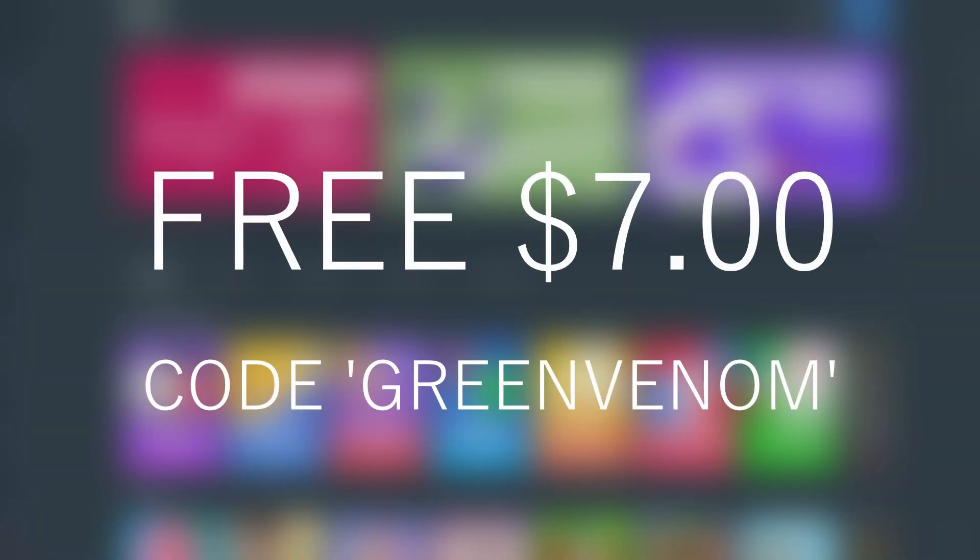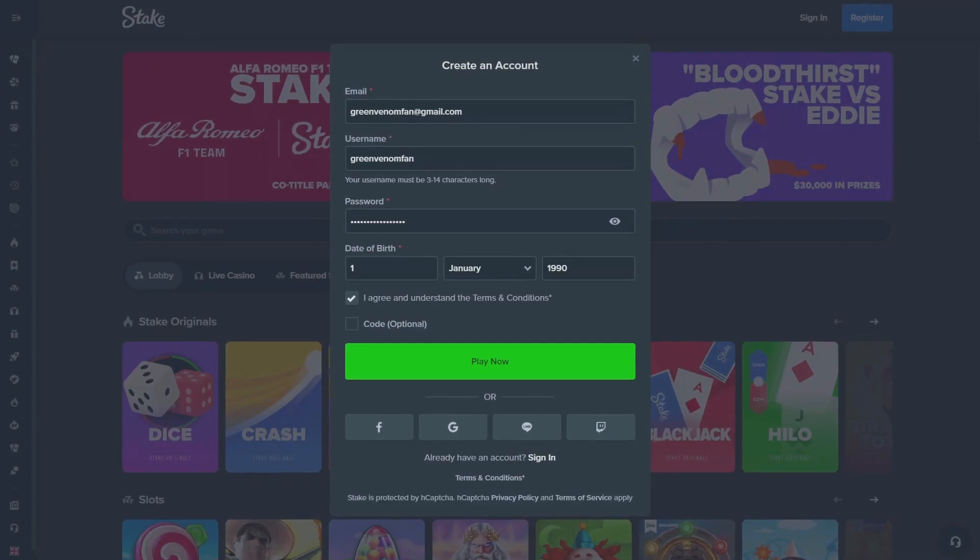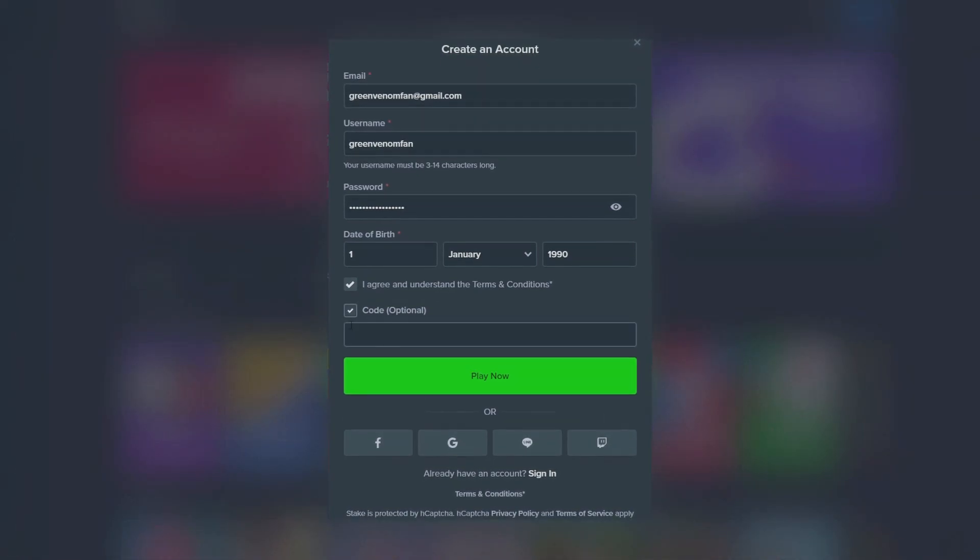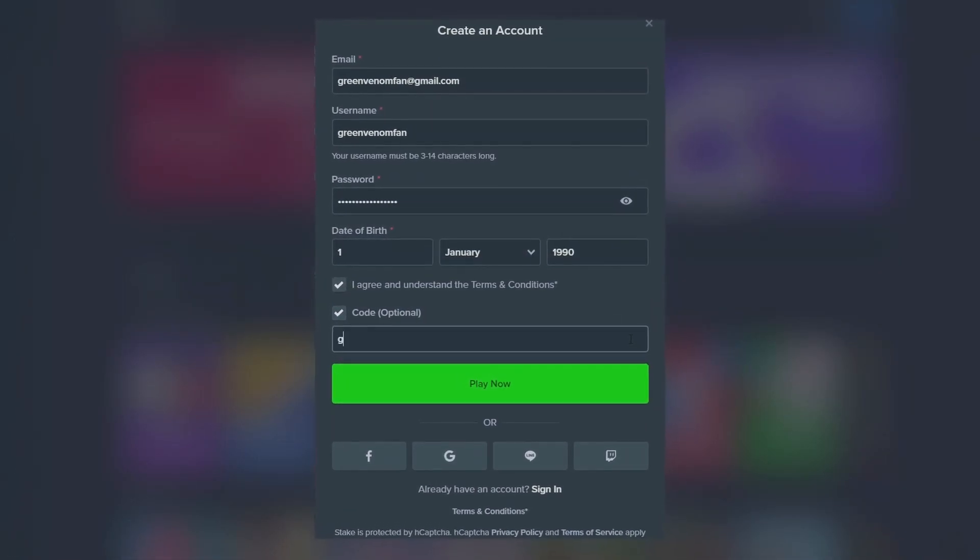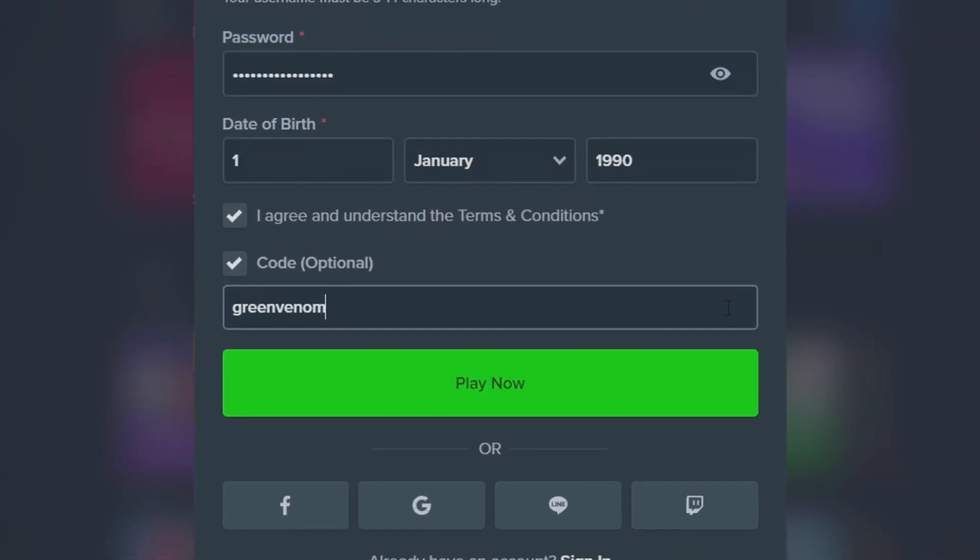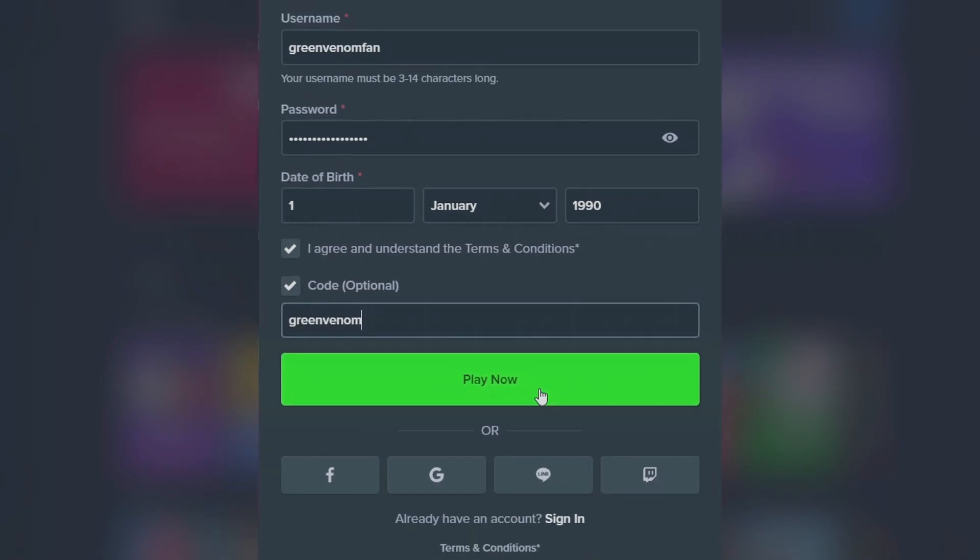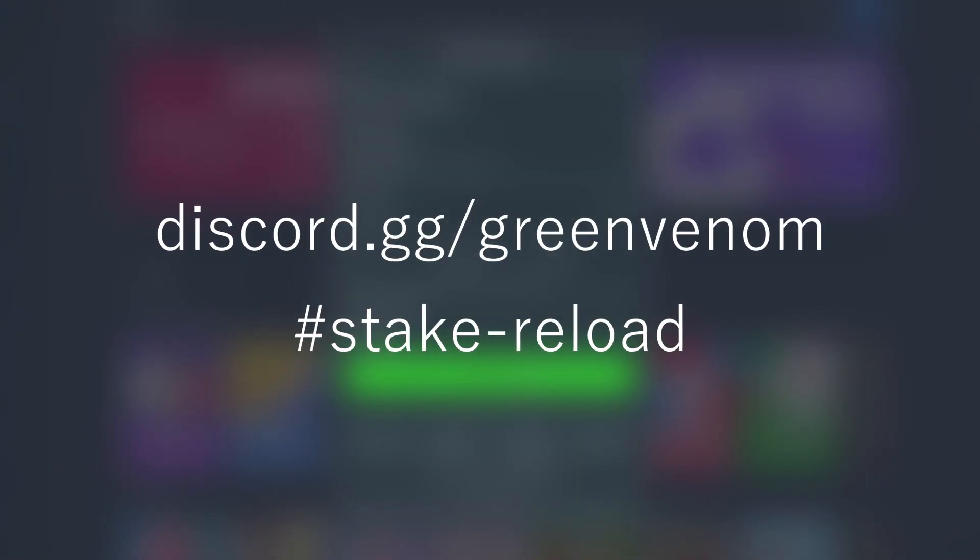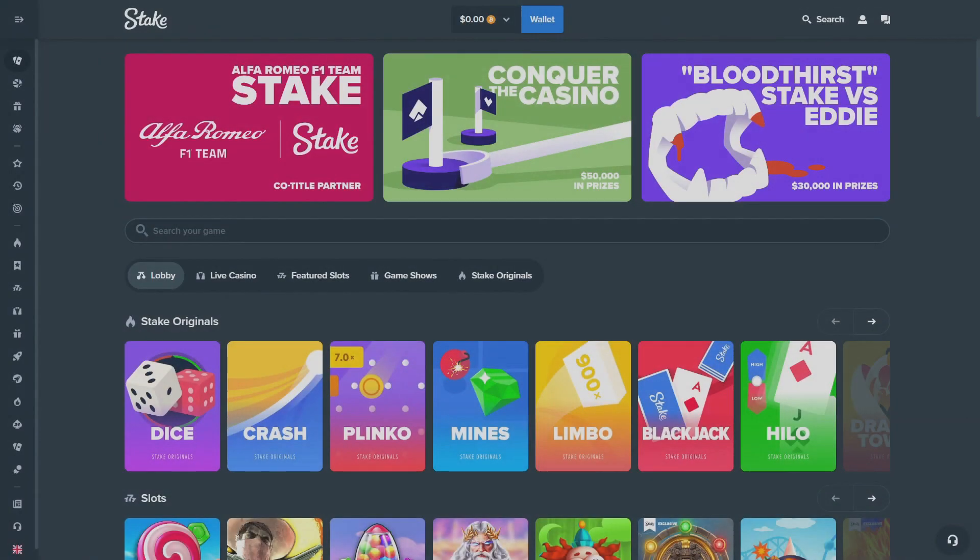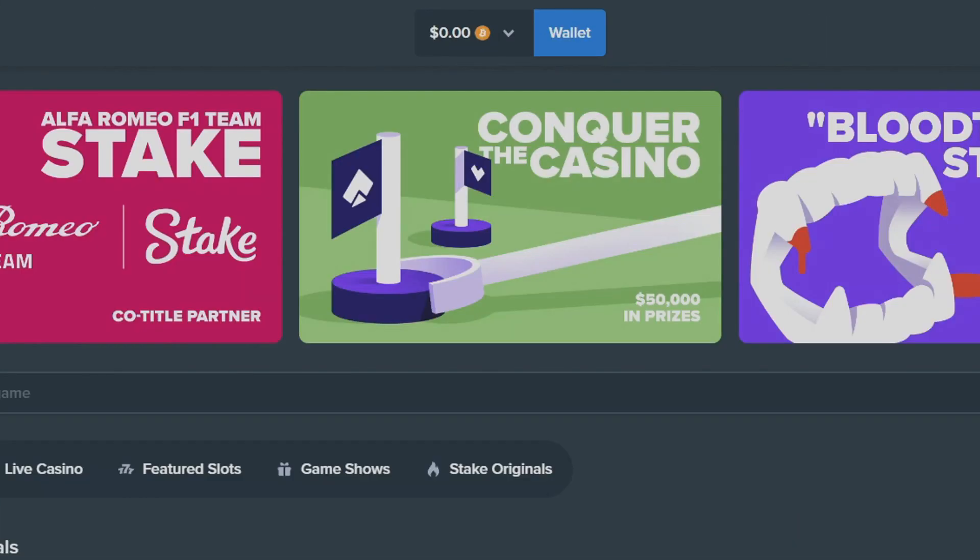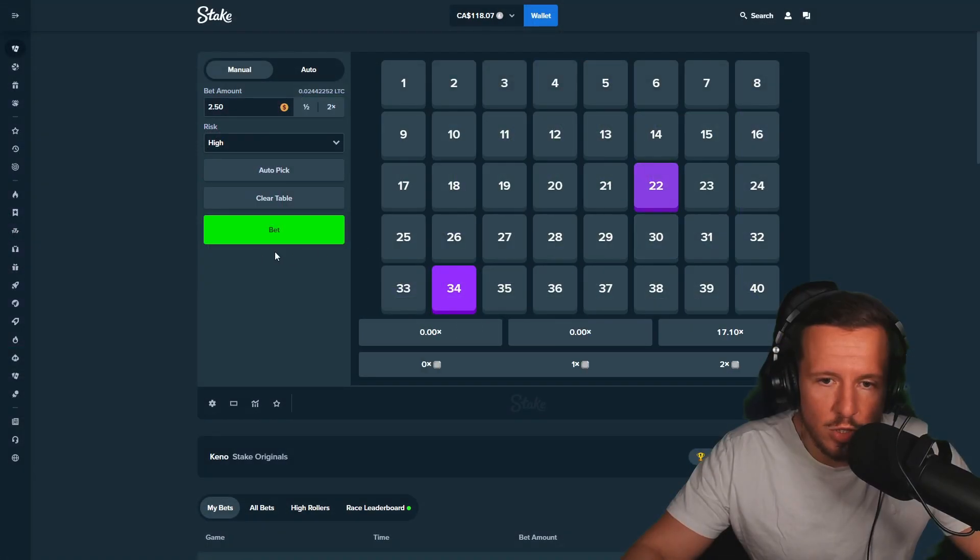Before I get in the video I want to let you know, if you use code Green Venom you get a free $7 reload bonus on Stake. So go to Stake guys, go to the top right corner, make an account, go to optional code, type in Green Venom. Once you're done, join my Discord, check out the Stake reload tab and within that week guys you should have your $7 reload bonus. Enjoy the video, let's get this money.